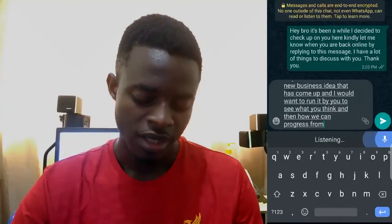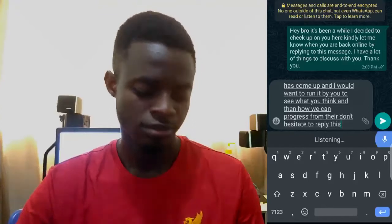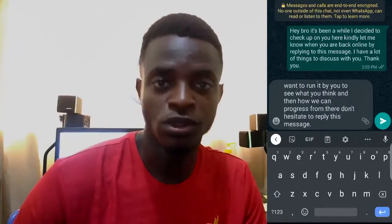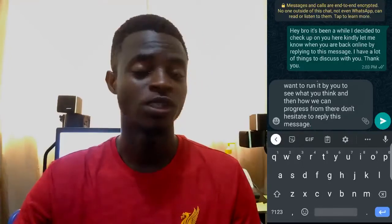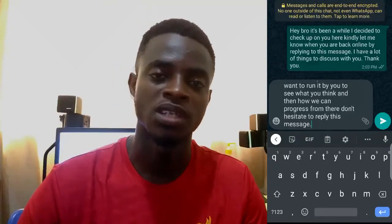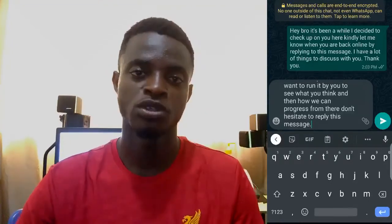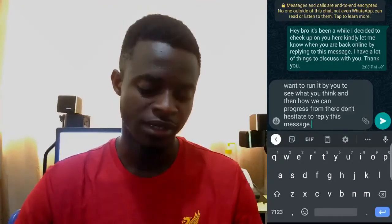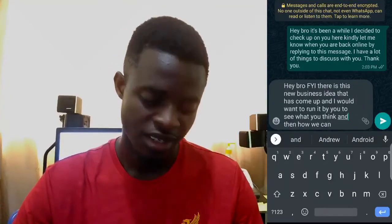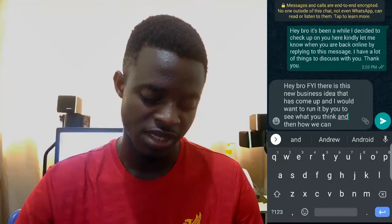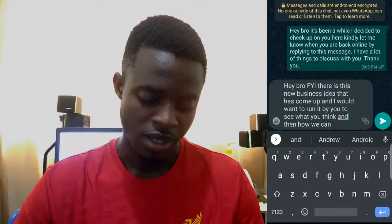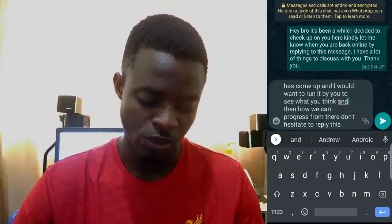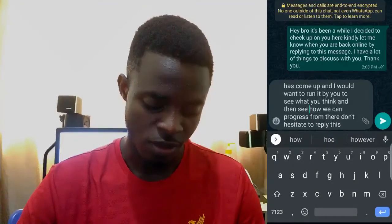Hey bro, FYI there's this new business idea that has come up and I want to run it by you to see what you think and then how we can progress from there. Don't hesitate to reply to this message. Full stop. In the previous one I typed the full stop to end the message, but you can actually say full stops, commas, exclamations, apostrophes and all that — and it will just be typed for you.